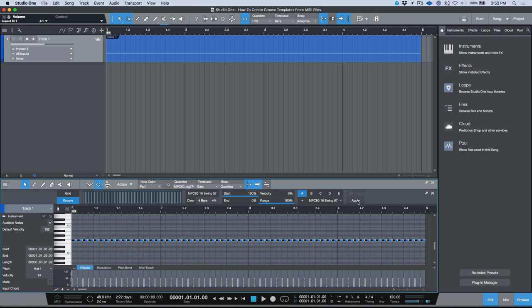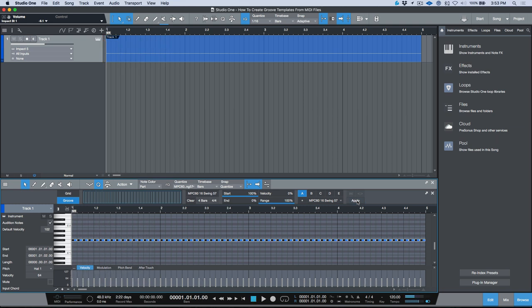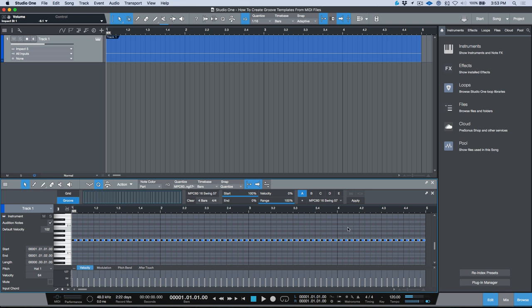Now watch what happens when I click apply. Undo. Now another thing worth pointing out is that I'm only using the start point, but some MIDI grooves they also have velocity information, so not just timing values but also velocity.